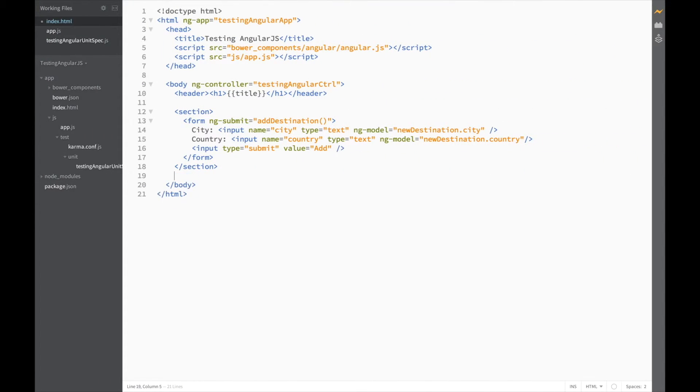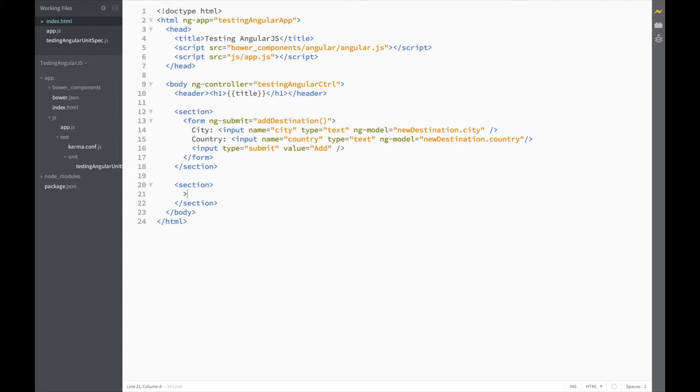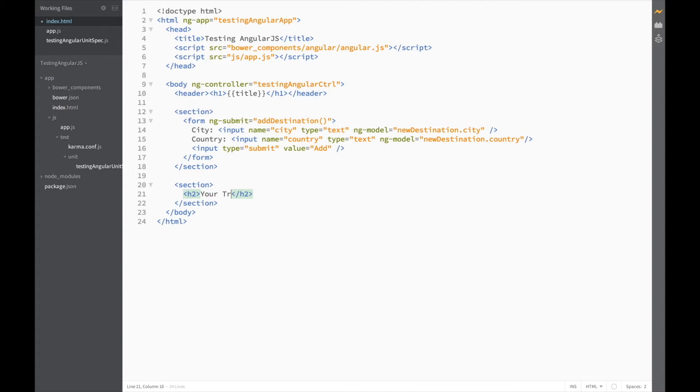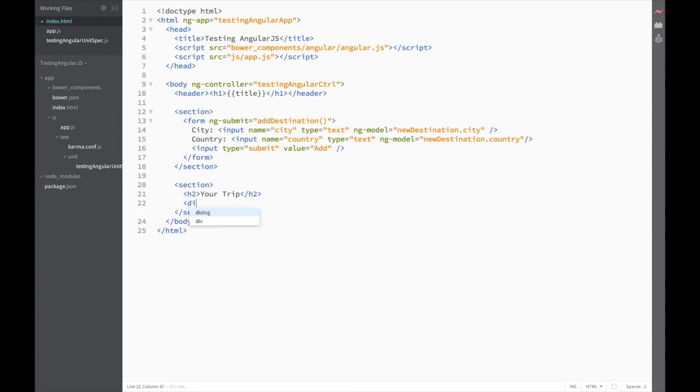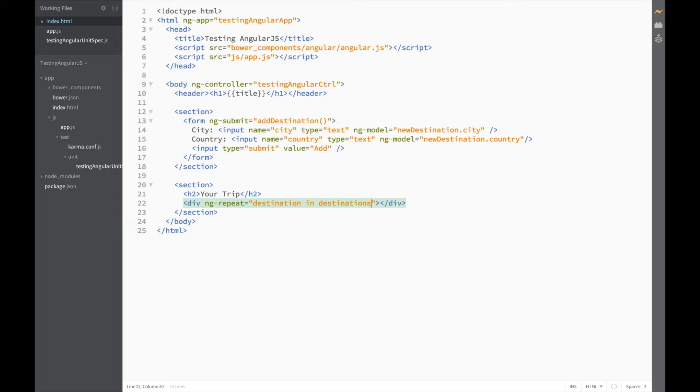Let's add a new section. And add another title. This time, an h2 tag. And let's call it your trip. Now in here, we're going to need a div with an ngRepeat on it. And let's say, for each destination in destinations, we need to show the following.